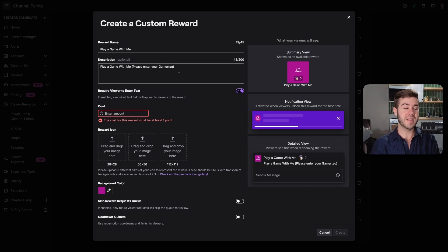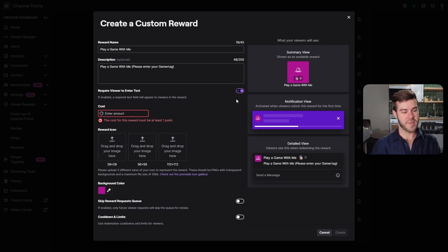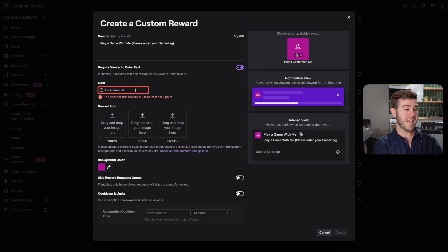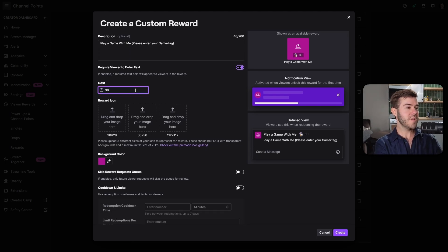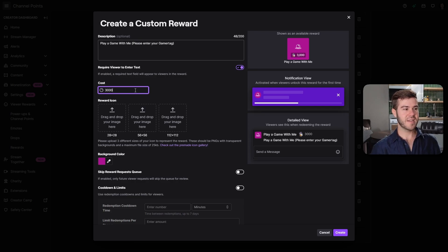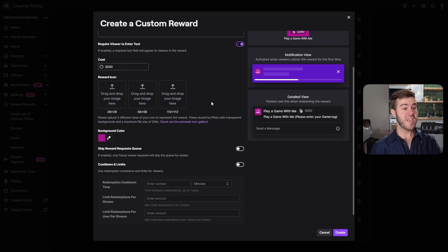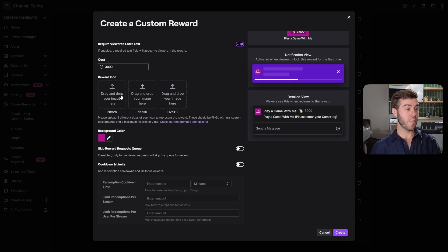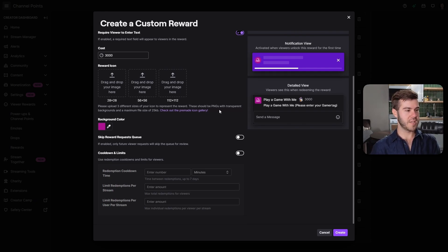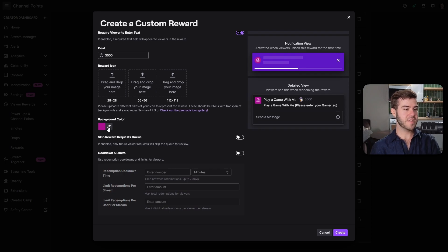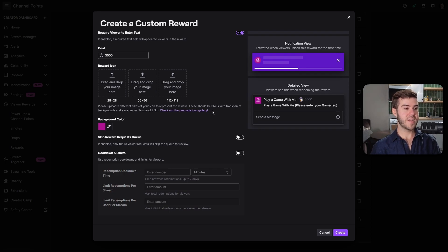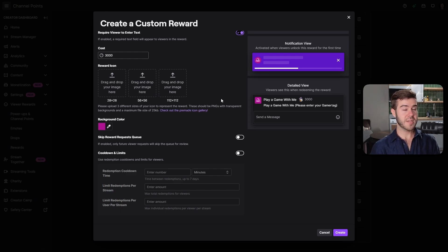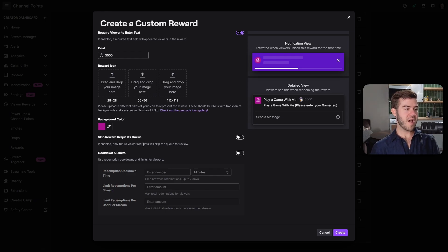That's why I recommend requiring viewer to enter text for certain situations like this. If it's make me take a sip of water, you can ignore that. Now you'll put the cost. Something like this should probably be more on the higher end. I'm going to put 3,000 for now. If you want, you can put channel point reward icons, but you don't have to. You can choose the background color. They also have a pre-made icon gallery if you're on a budget.